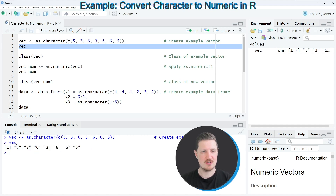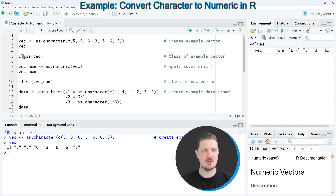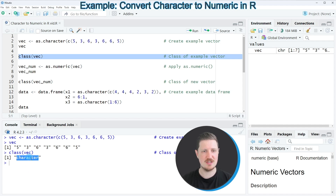However, you can also see that these values are currently formatted as characters. We can also check the class of our vector object using the class function, as you can see in line five of the code. After running this line of code you can see that the current data class of our data object vec is the character class.